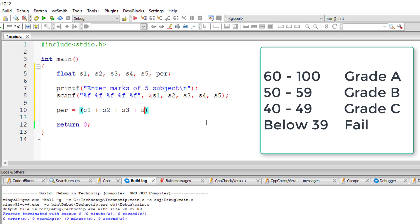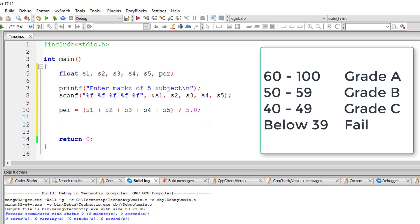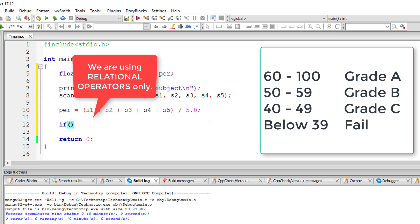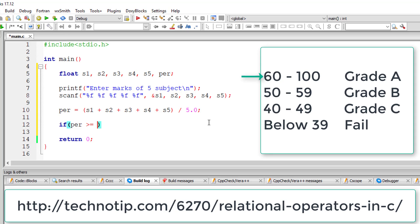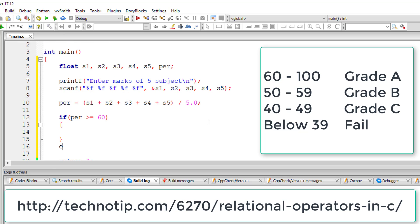In this program we are not going to use logical operators or else-if statements. We are only using if and else. We can use nested if-else in this.